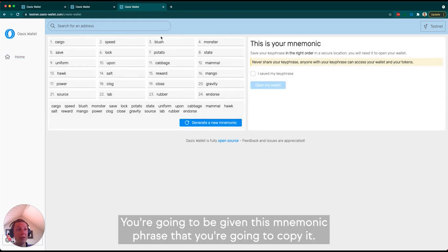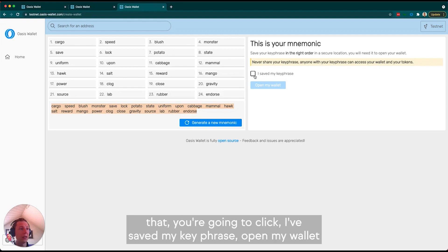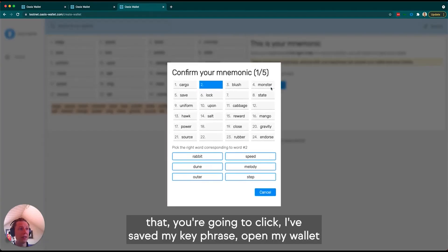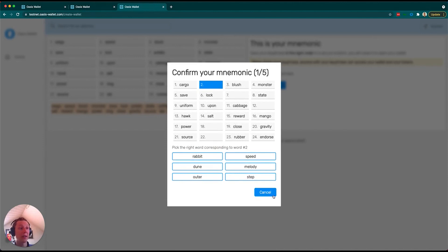You're going to be given this mnemonic phrase that you're going to copy down somewhere safe that can't be stolen. Once you've done that, click save my key phrase, open my wallet, and confirm your mnemonic phrase to verify you've copied it down correctly.